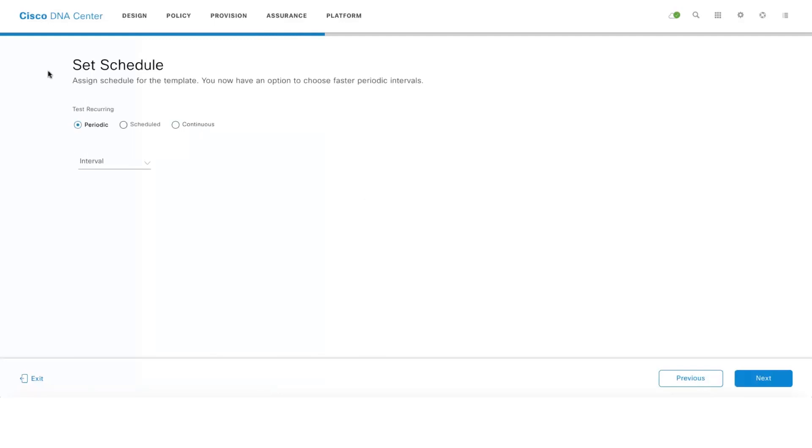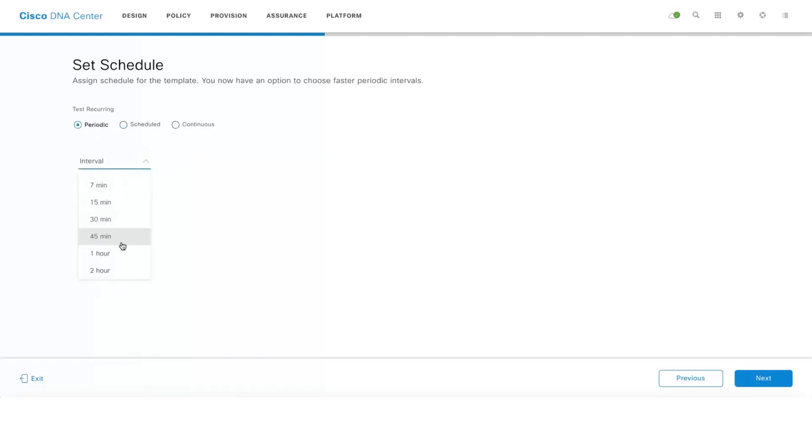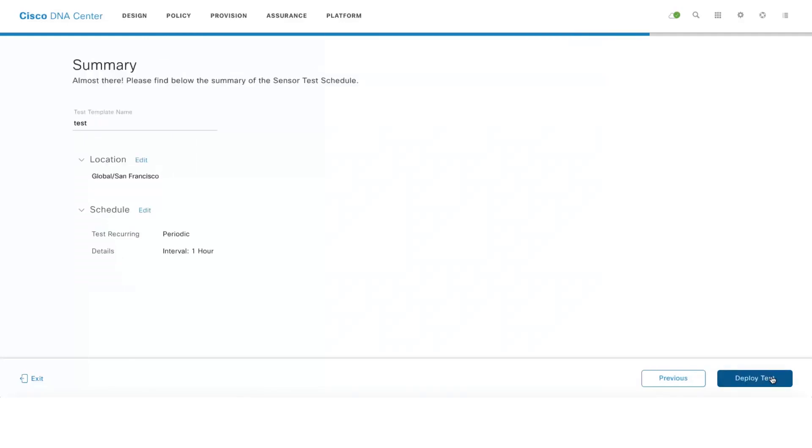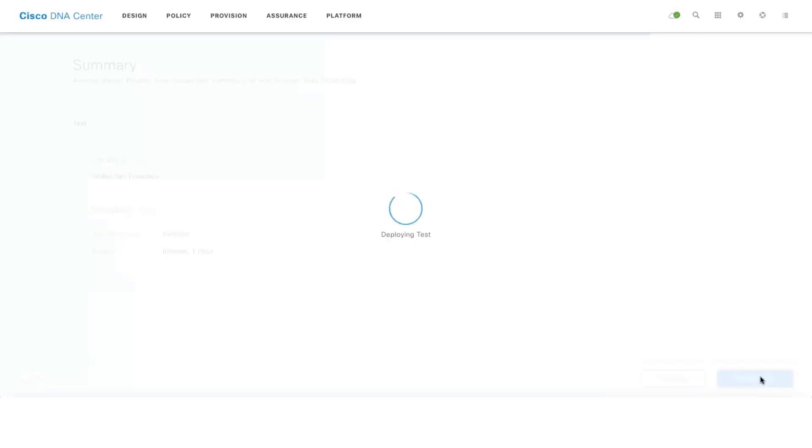And this is basically a schedule as to how often you want to run these tests. I can do schedule every week or I can do periodic every one hour and then click on Next. And this is just confirming the summary and then go ahead and deploy the test.